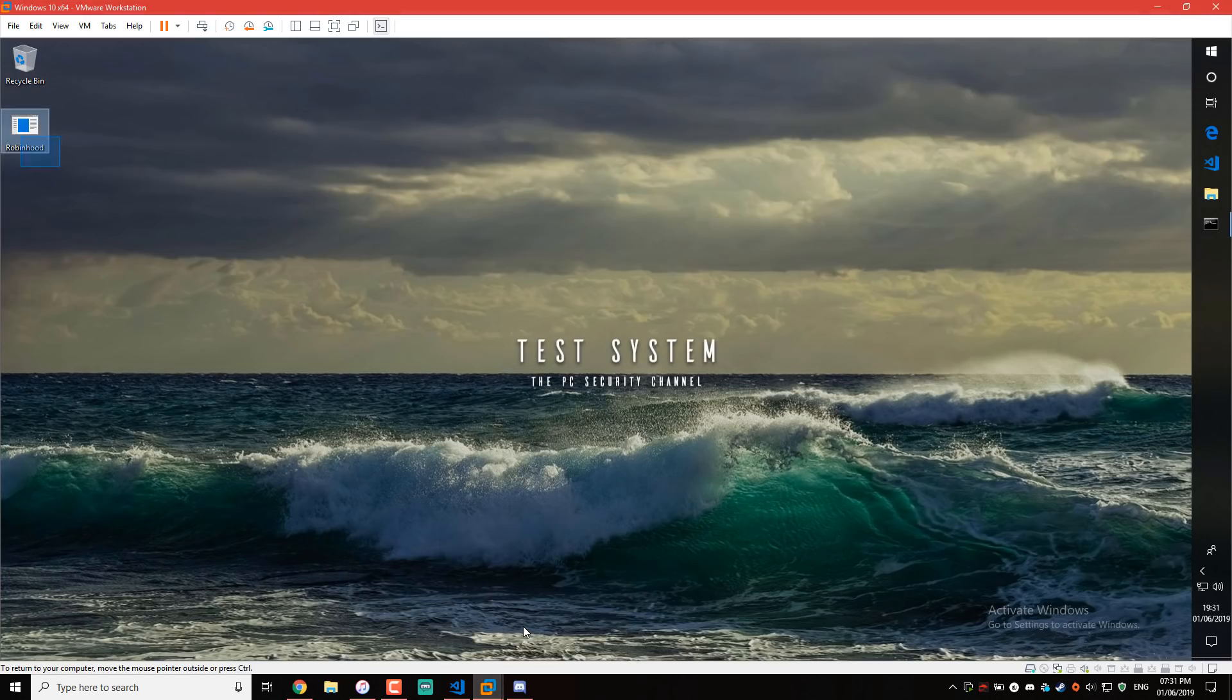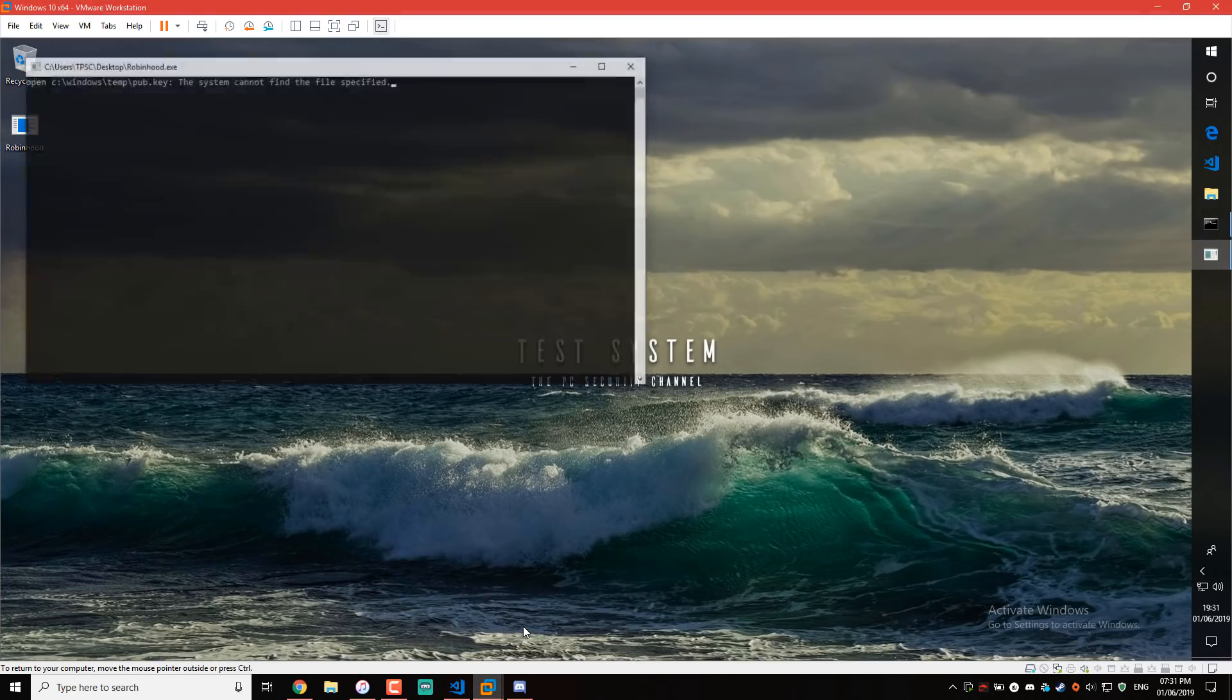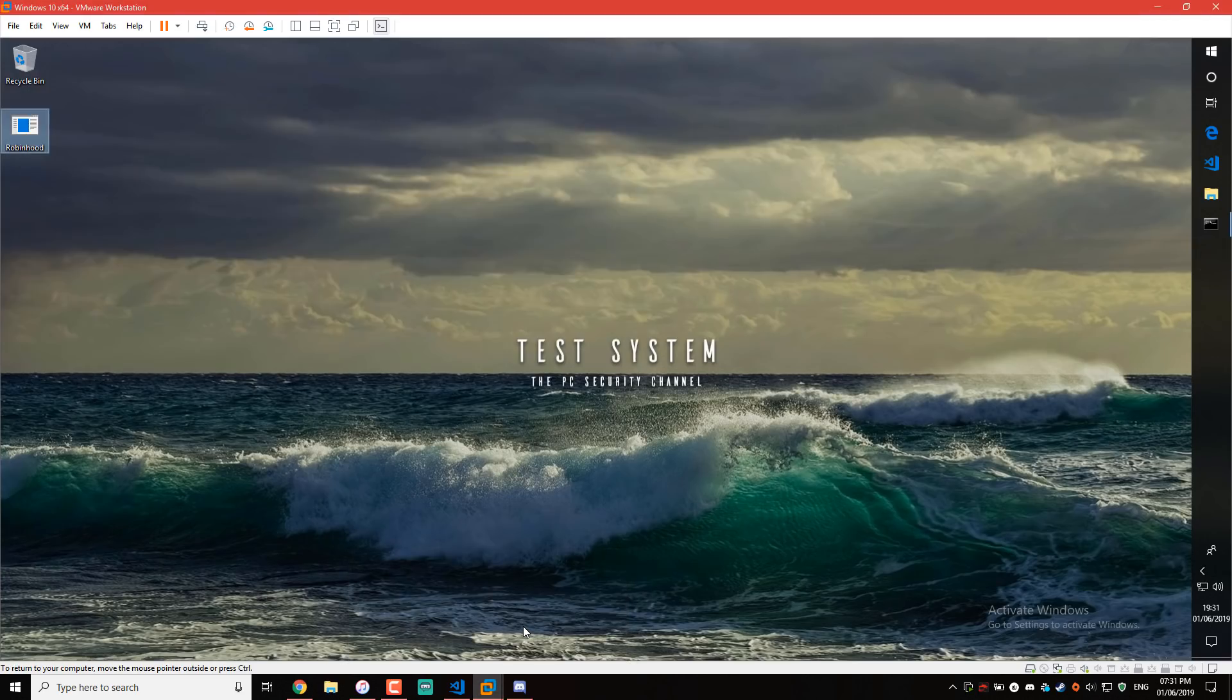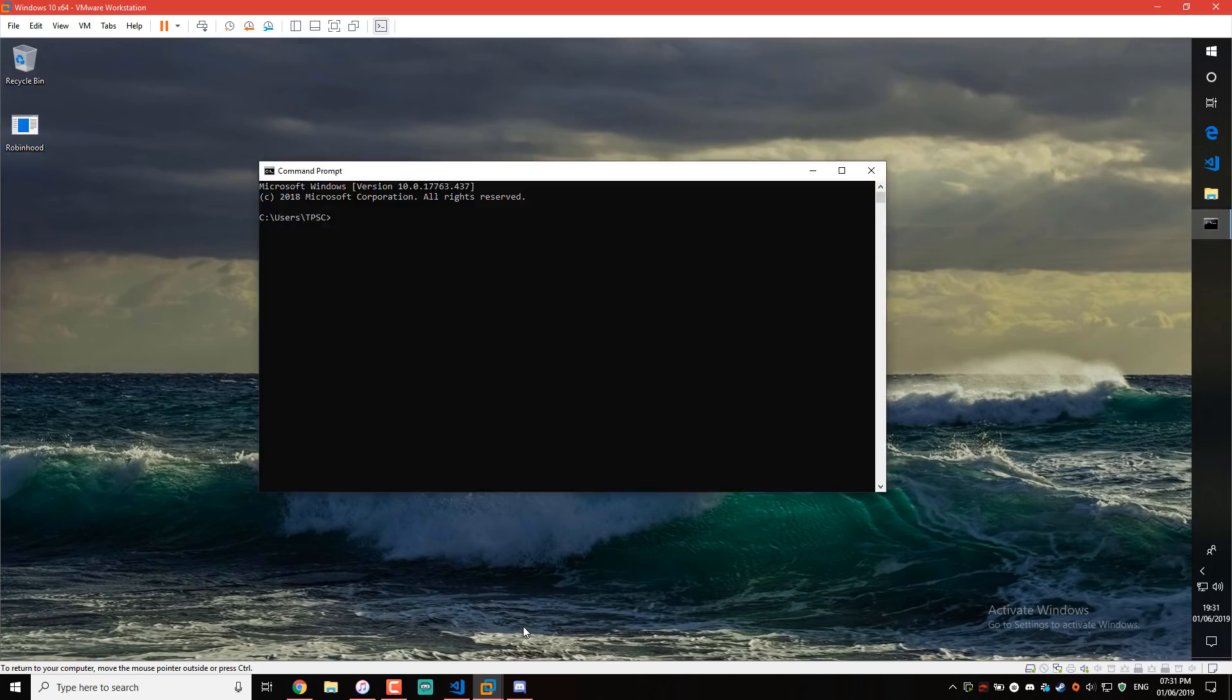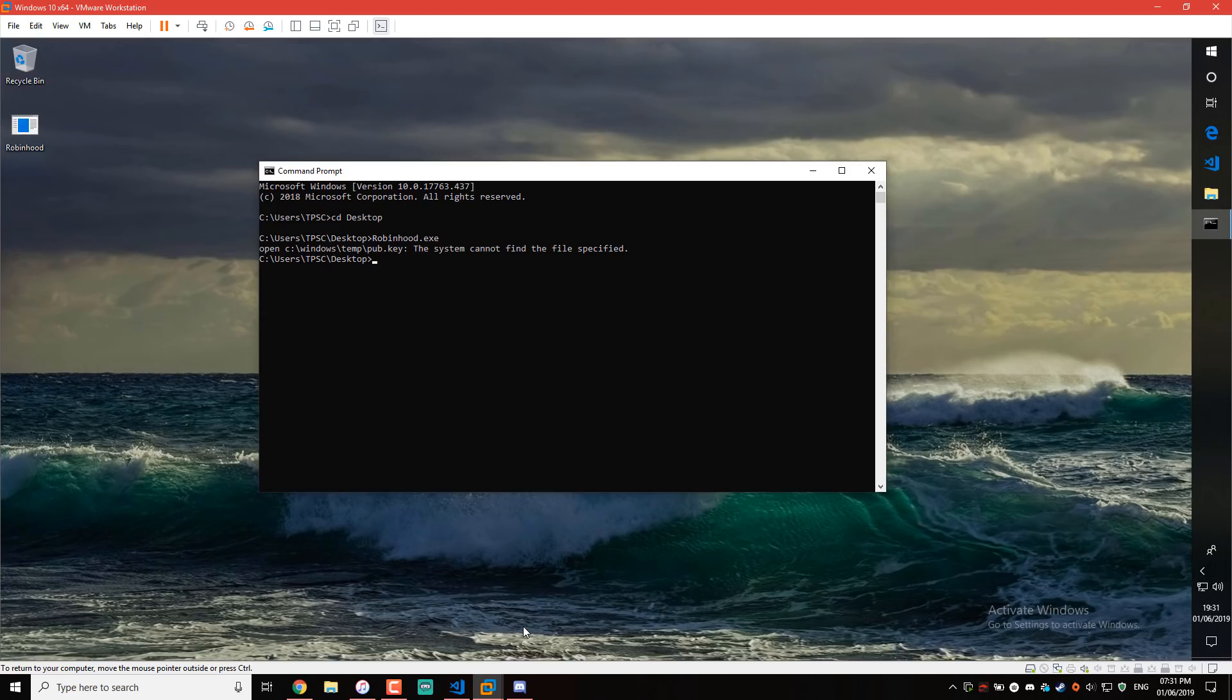As you can see, I have the sample on the desktop. If I just run it, it launches command prompt, disappears—it's hard to kind of tell what it's doing. But if I launch it via command prompt, it'll be a bit clearer. So I'll just first go to desktop and then we'll just run robinhood.exe. And as you can see, we get this error saying Windows temp pub.key, system cannot find the file specified, which is great, right? So the ransomware doesn't even work. Why am I even doing this video?